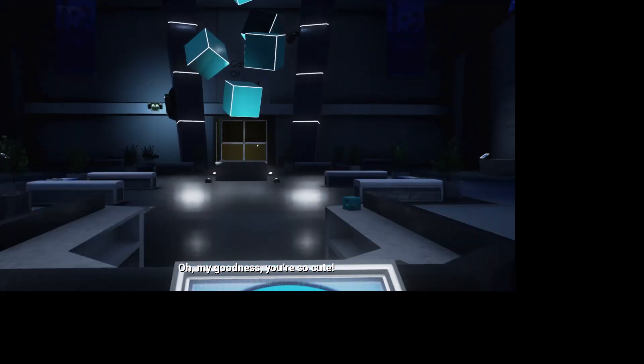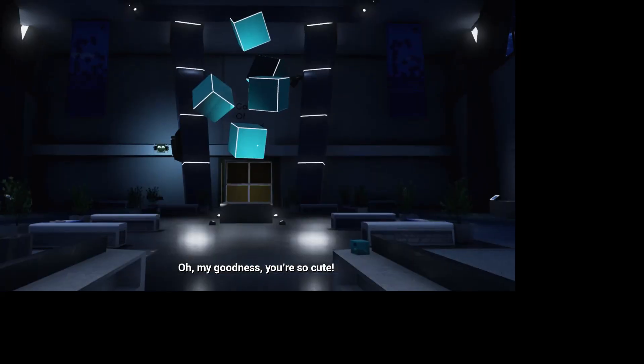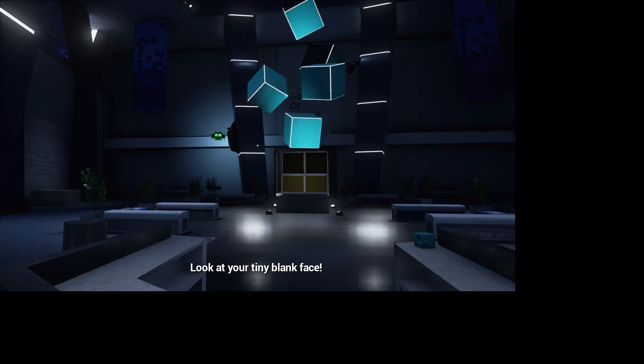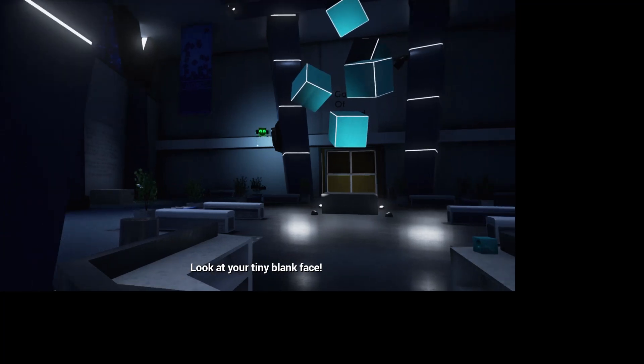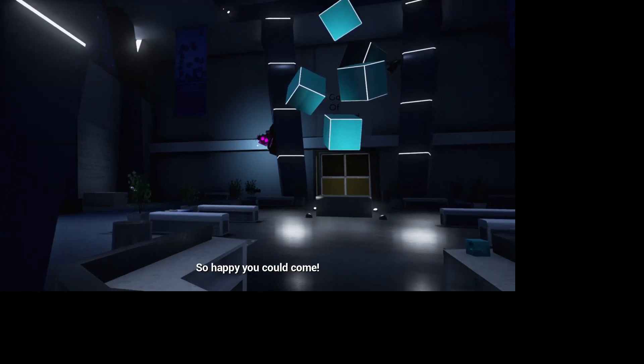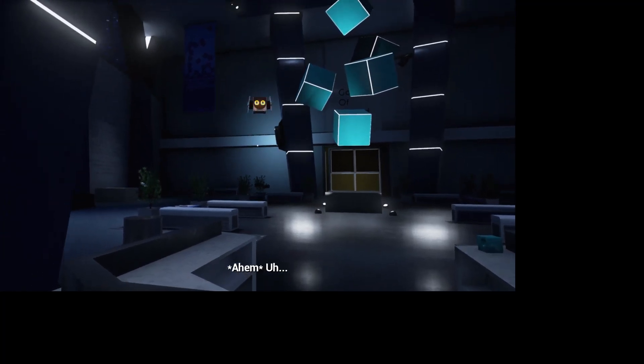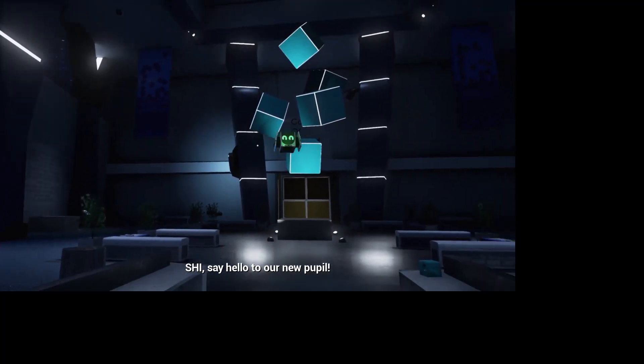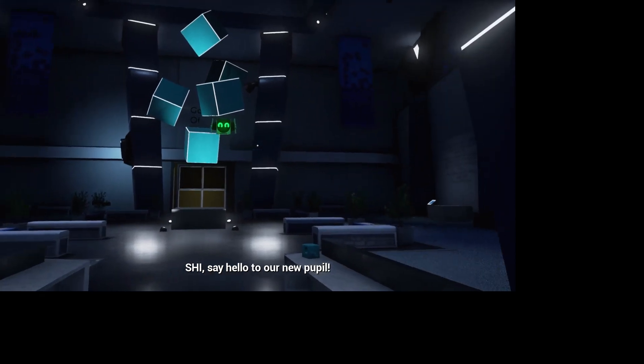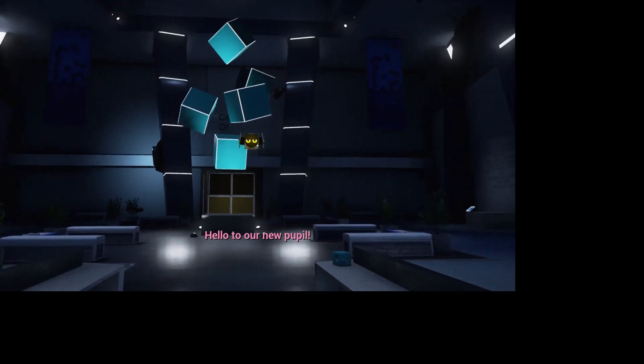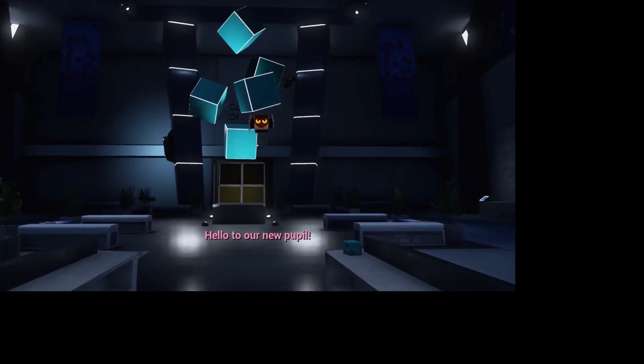Oh my goodness, you're so cute. Look at your tiny plate face. I'm so happy you could come. Shi, say hello to our new pupil. Hello to our new pupil. Thank you, Shi.